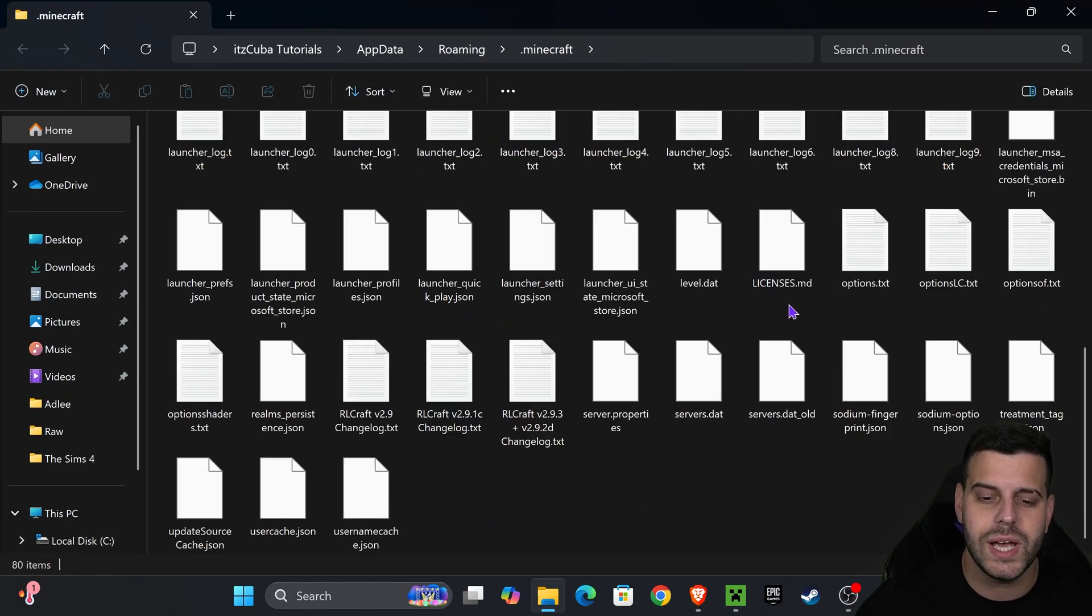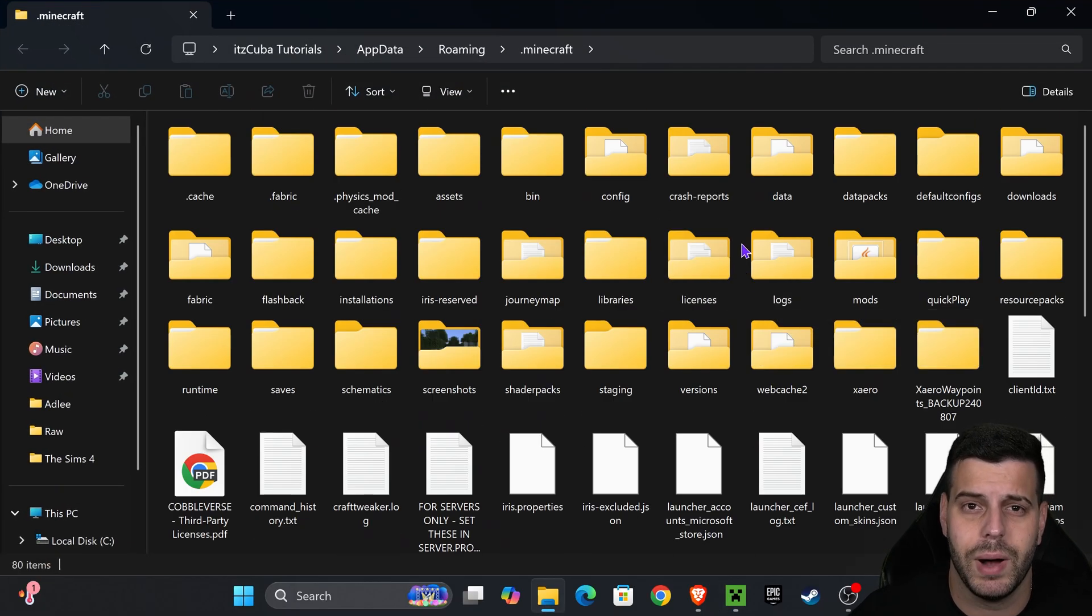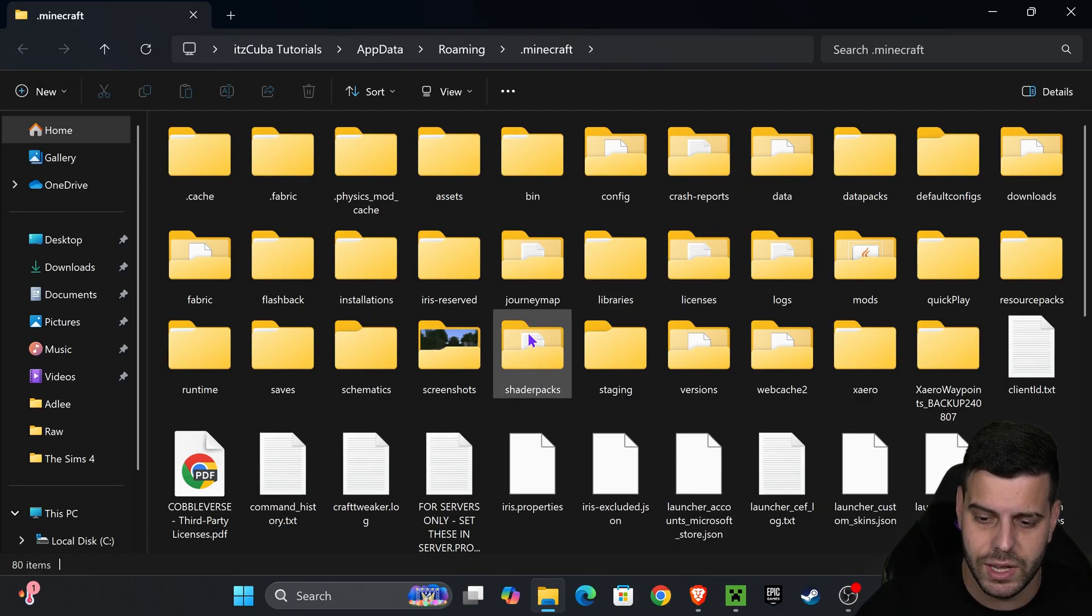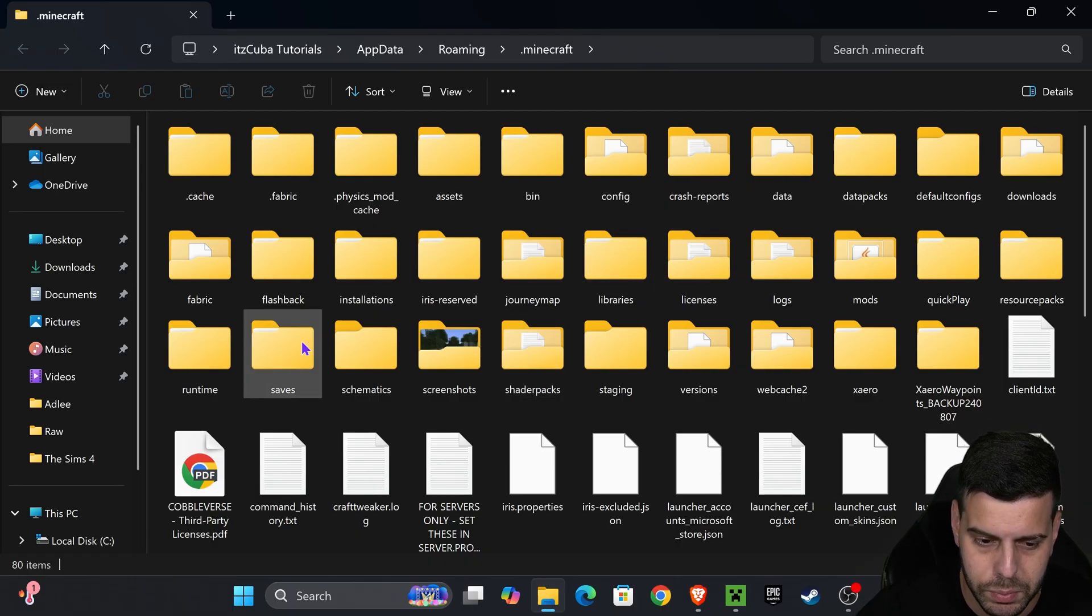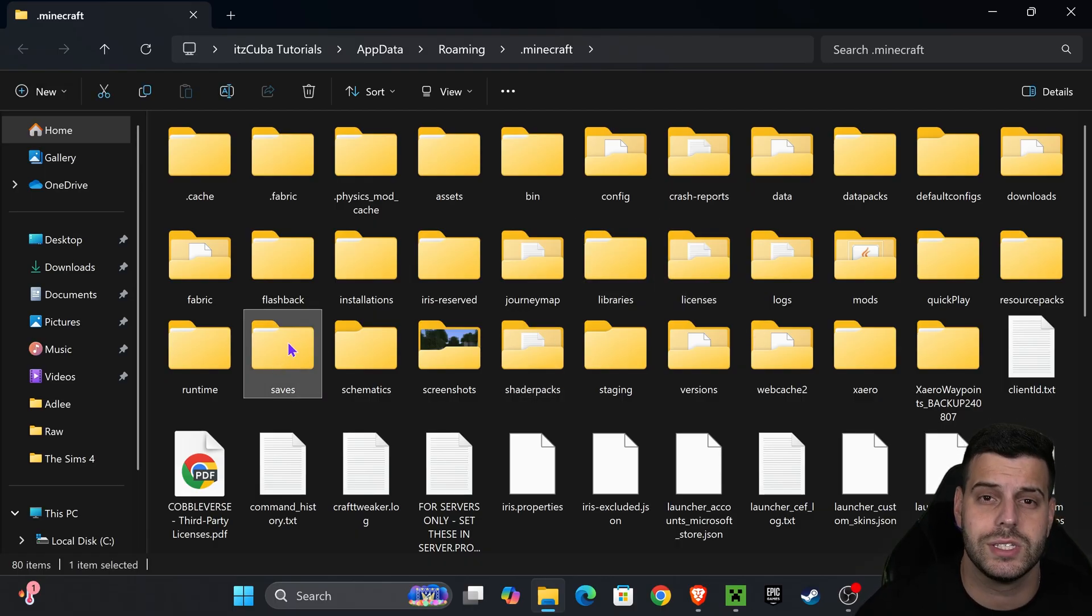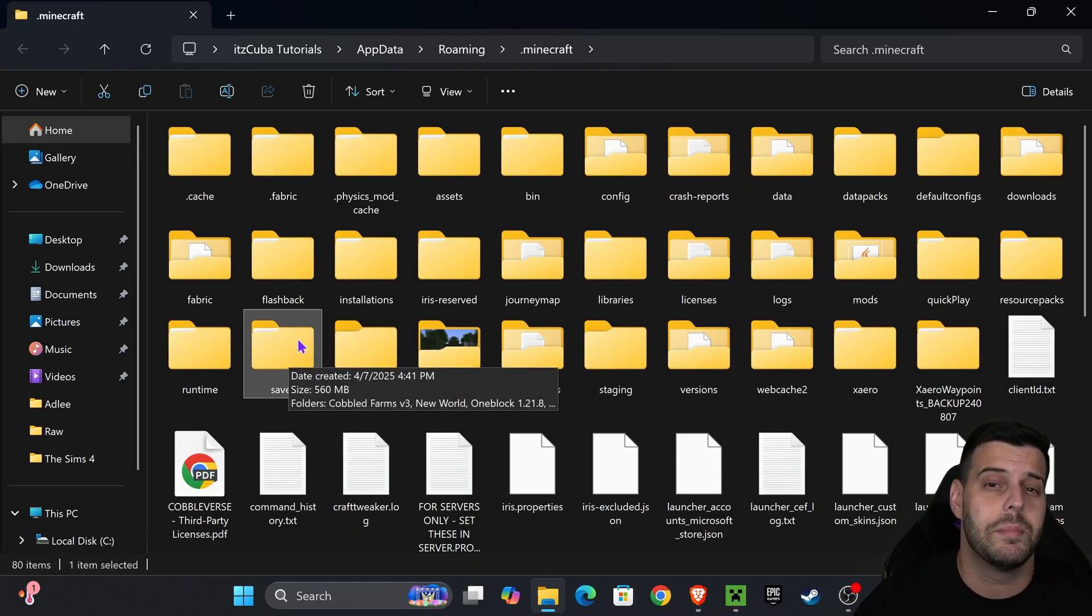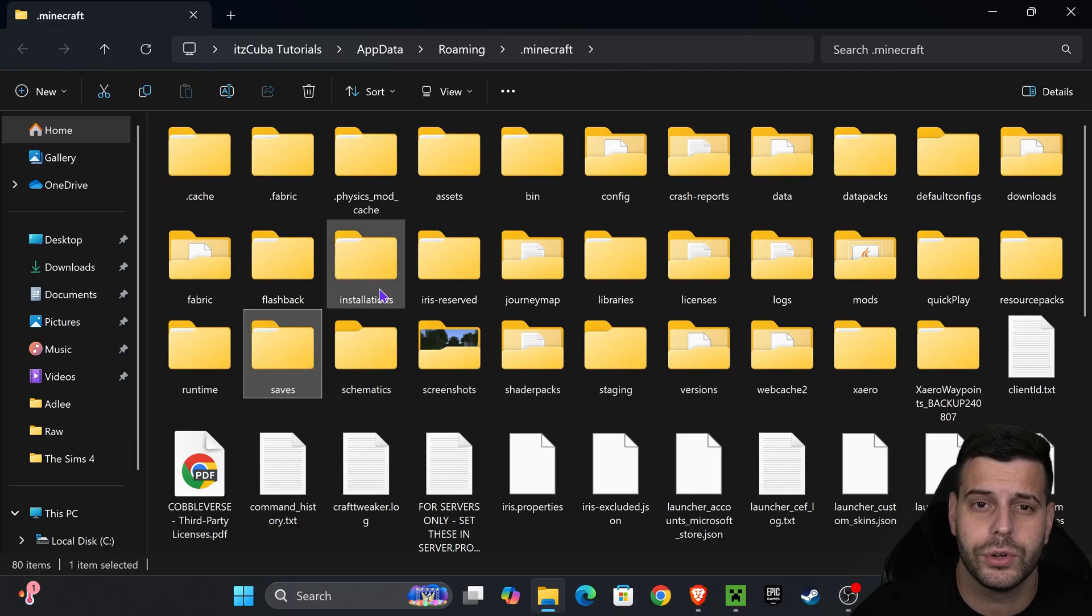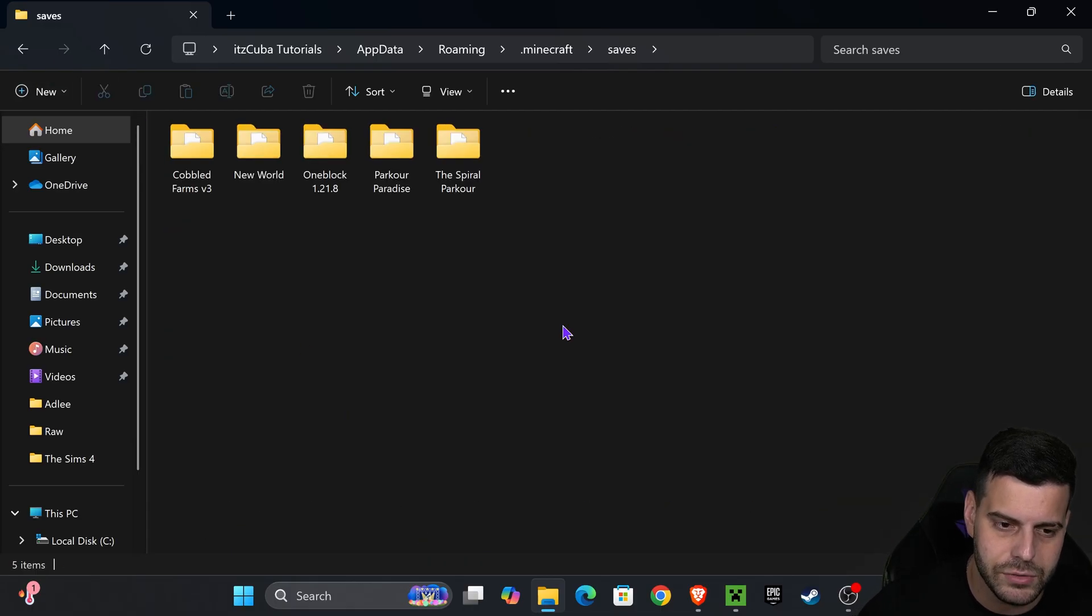That is going to open this folder which has all the files for Minecraft, but we are looking for a specific folder called Saves. My Saves folder should be right here. If you don't have a Saves folder, just create a new folder and name it Saves.